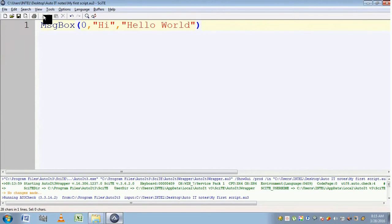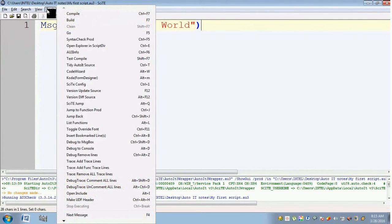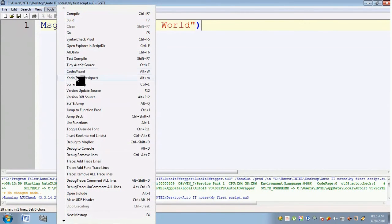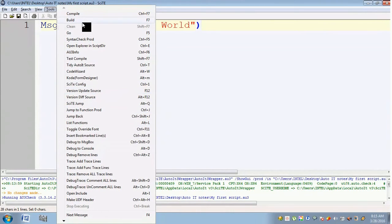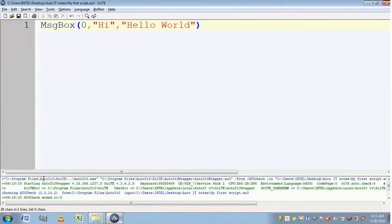Now let's see how to check the syntax. Go to Tools, and here you will find a lot of options. Syntax Check will check for syntax. If there is any error, it will display at the bottom.